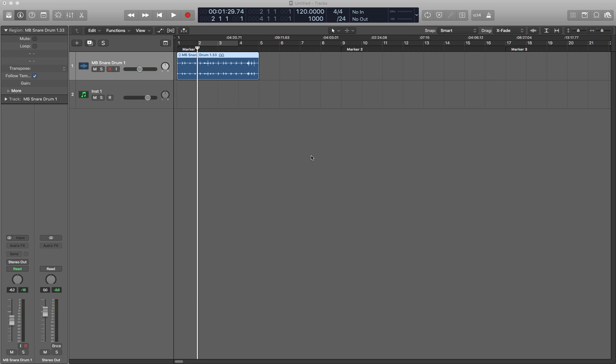Today you're going to learn how to clean up the control bar area of Logic Pro. This is version 10.3.1 and your version may look different, but you can certainly still apply the same principles.